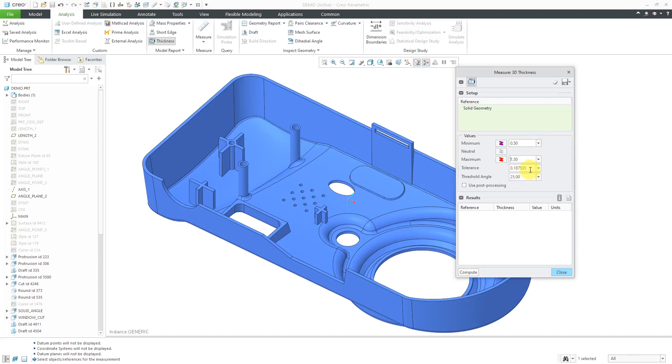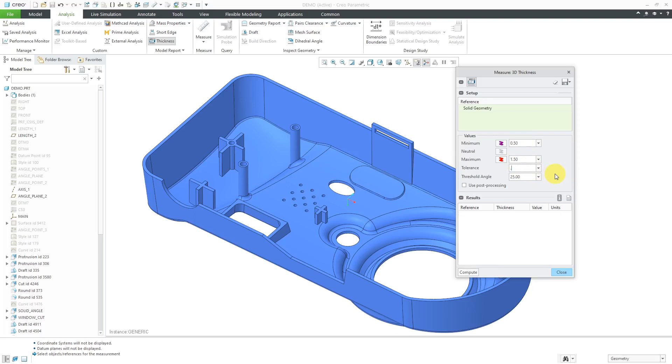Then we have the tolerance, and the tolerance is going to determine how accurately the analysis is performed. This value is pretty high based on my minimum and maximum, so I'm going to change this one as well. Let's initially start out with 0.25.